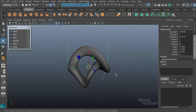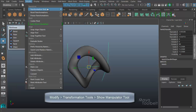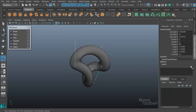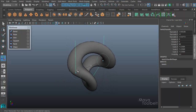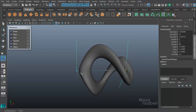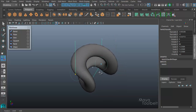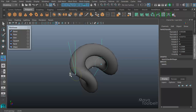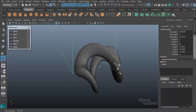With my deformer selected, if I go to Modify, Transformation Tools, Show Manipulator Tool, we get some handles we can use to adjust our deformer without necessarily having to adjust them in the channel box. If I click on this handle here I can move the high bound and low bound in and out on either side. And instead of a diamond handle like we have for the high bound and low bound, we have these circles that we can click and drag on to adjust the actual twisting of the start and end of the deformer.